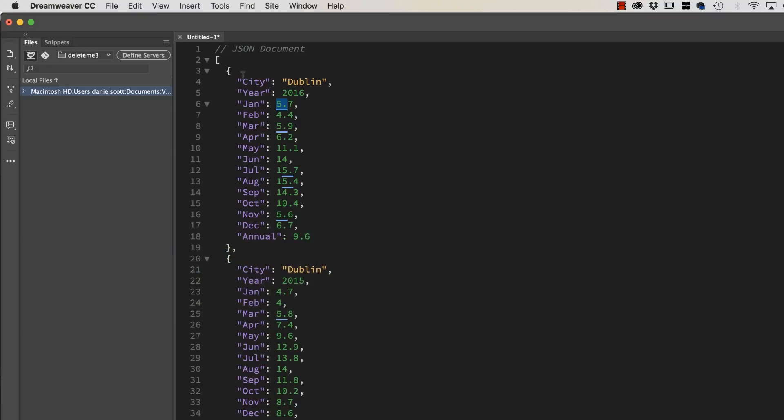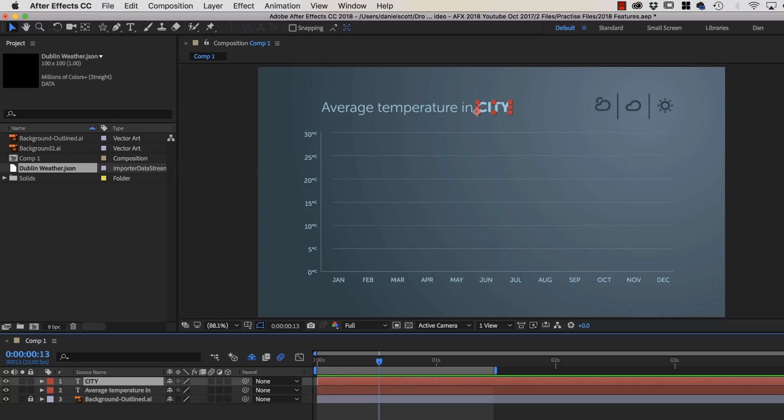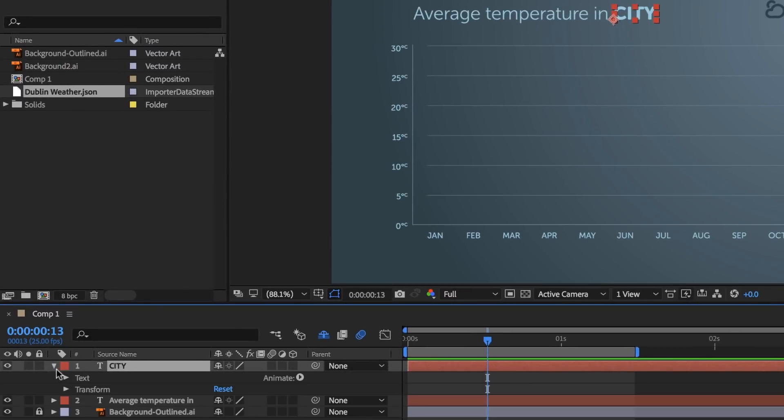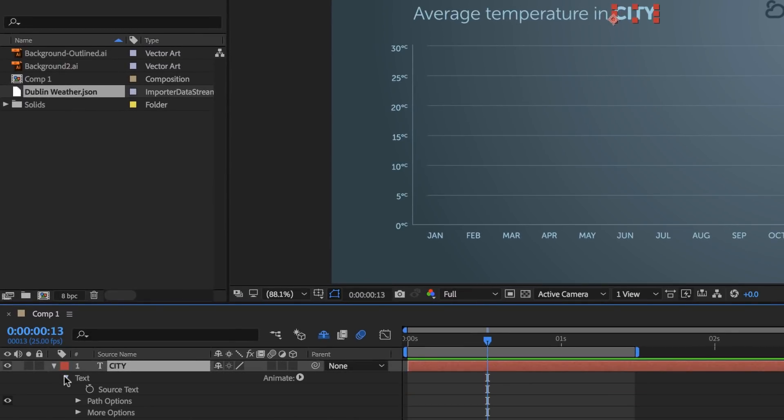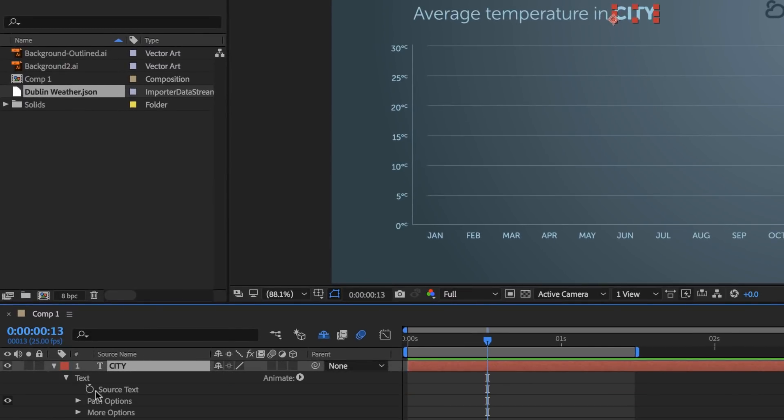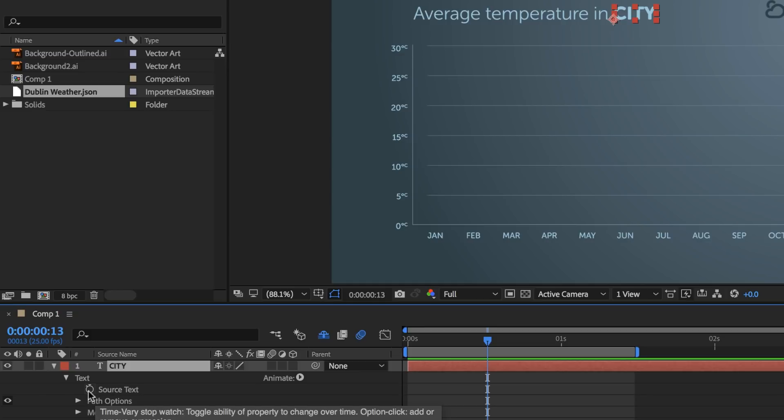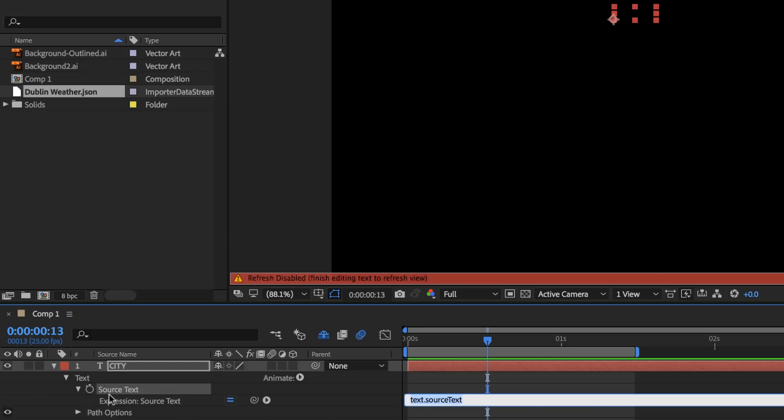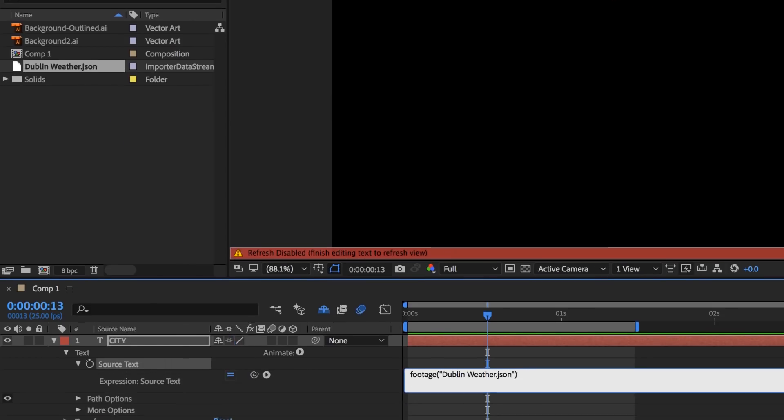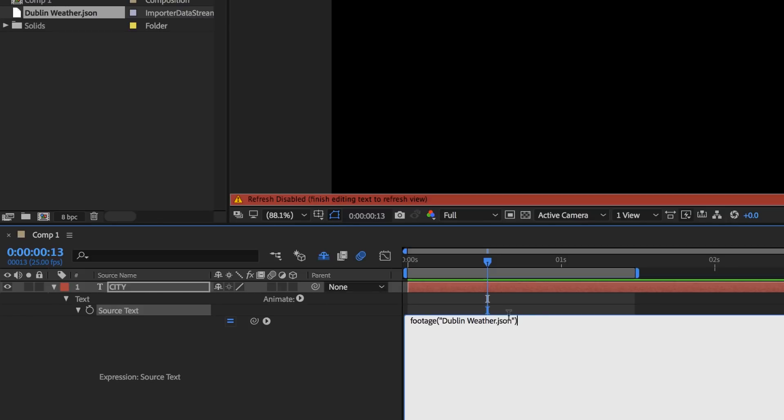So the first result, I want to pull through the word City. Well, the value City, which is Dublin. To make that work, open up City, and open up Text. And let's hold down our Option key. Or Alt key, so Option key on a Mac, or Alt key on a PC. Before it says Source Text, click on the Stopwatch. That will turn it into what's called an Expression. Now I want to bring in that JSON file. And I can start it by grabbing the Pick Whip here and just point to it, that pulls it through. And let's make this a little bit bigger. Yeah, man, that's really fiddly to get to.